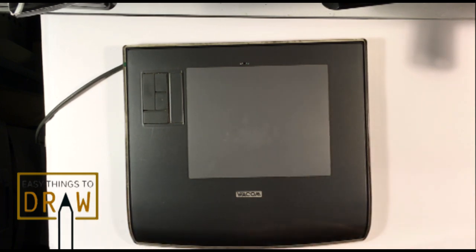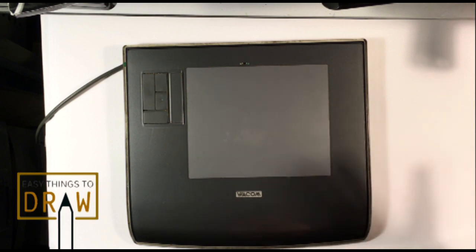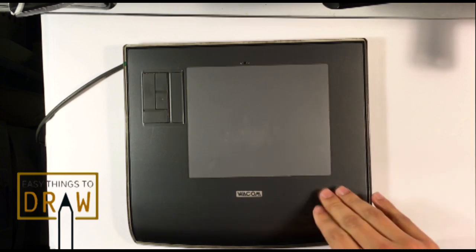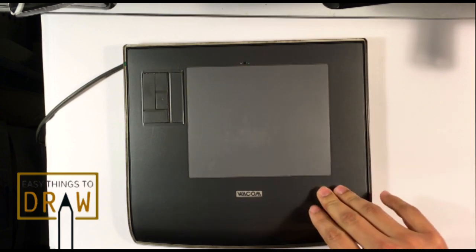I always recommend a Wacom. Wacom's the best. I don't know why anybody goes outside of Wacom. Maybe one day I will be able to review other tablets outside of Wacom.